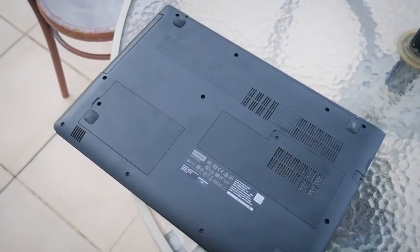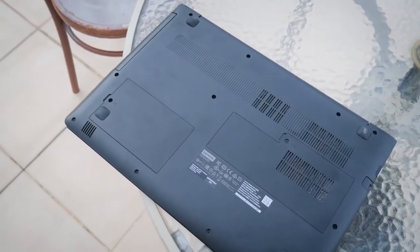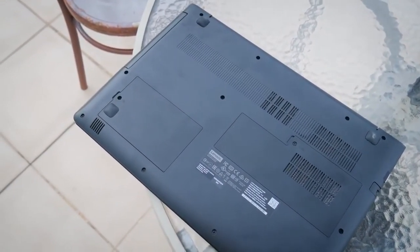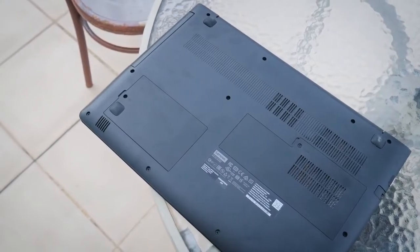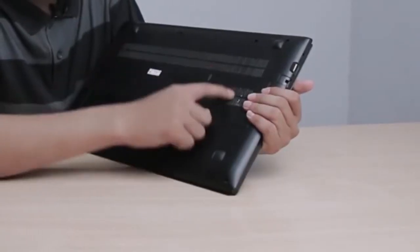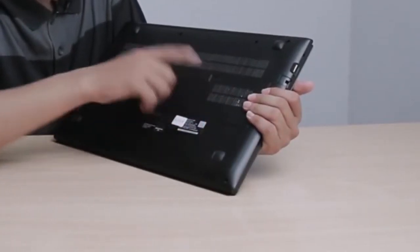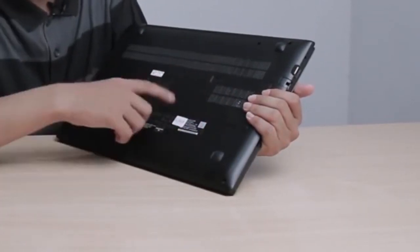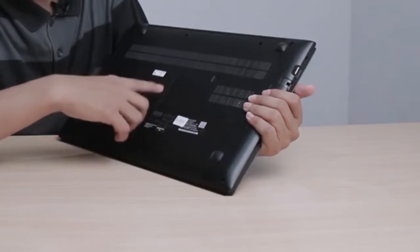The IdeaPad 310 offers fairly easy upgrades via the service lids on the bottom, but if you wish to access the cooling fan or the battery, a full disassembly is required.